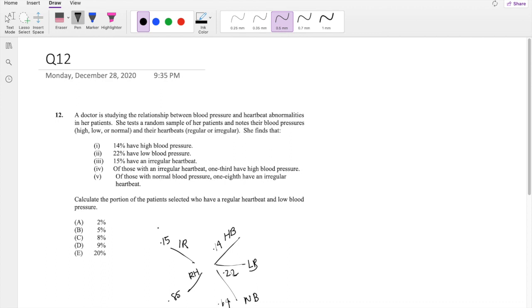Of those with irregular heartbeat, 1/3 have high blood pressure. So 1/3 have high blood pressure. That means 0.15 times 1/3 is equal to 0.05. So 5% of the total population have high blood pressure and irregular heartbeat.